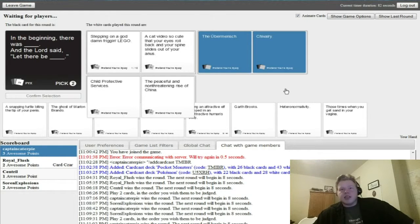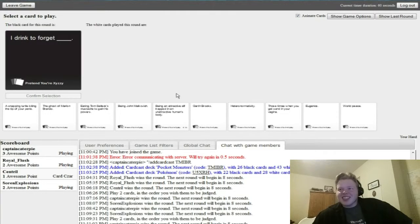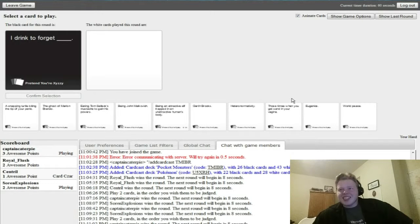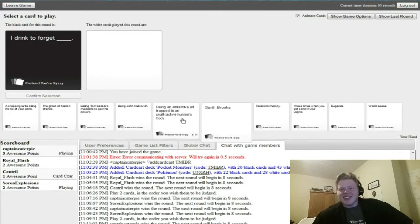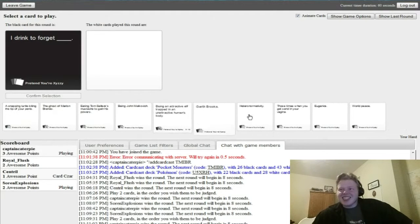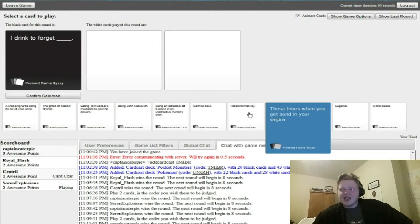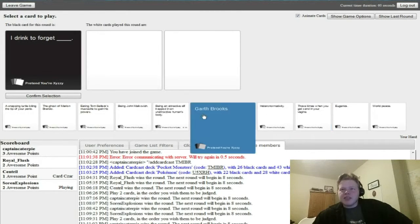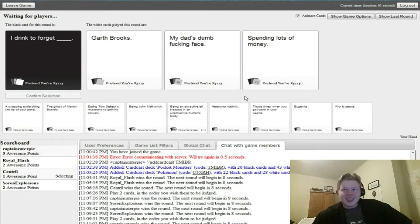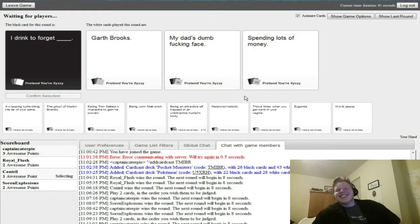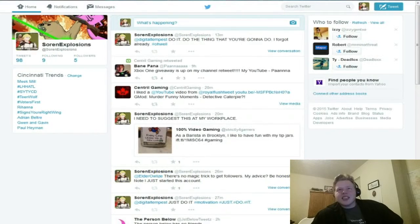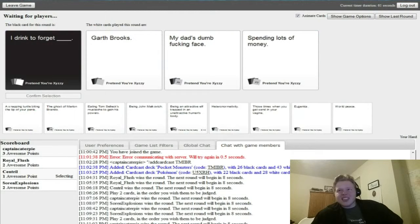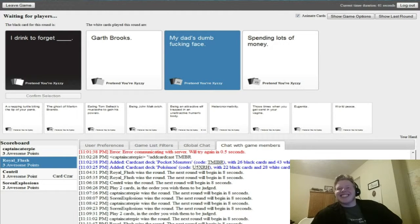Okay I didn't know that. I drink to forget. This might be a little personal. Bring it down man, bring it down. I'm not sure, I mean not to me but for some people it may be. My dad's dumb fucking face. Spending lots of money. That's the one that wins. That's why I said it. That's the one that wins, yeah.